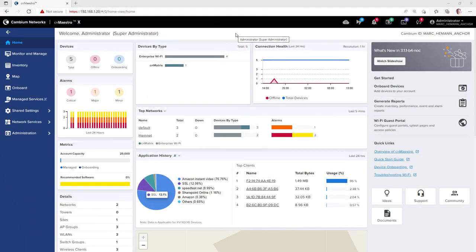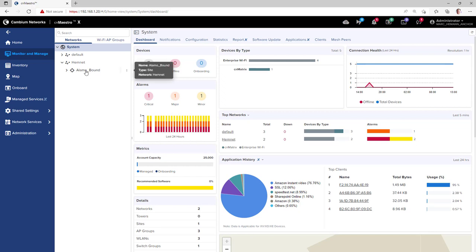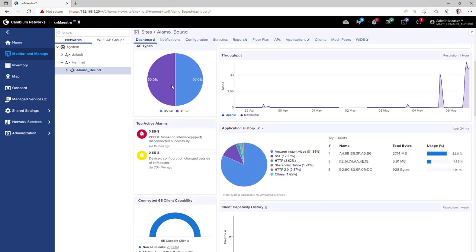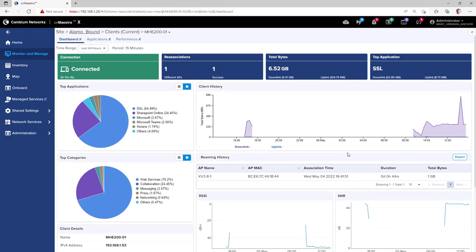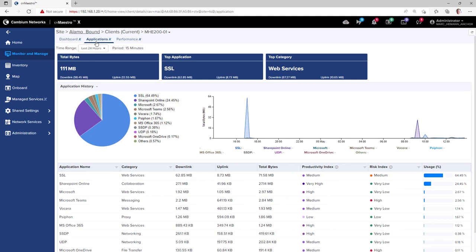To review the application usage history, go to Monitor and Manage, and select your system level network. You will see the application history widget displaying the top applications, the top clients, the total bytes they have consumed, and the percentage of the traffic generated by that application. You can also see the same results by going to a site page, and when reviewing the statistics for a specific client, the client dashboard displays applications on the dashboard and applications page for individual clients.